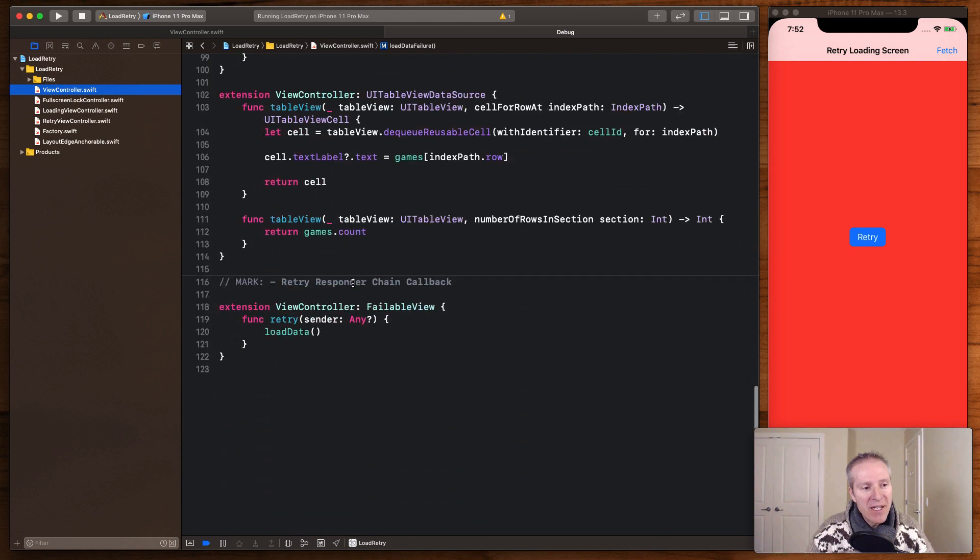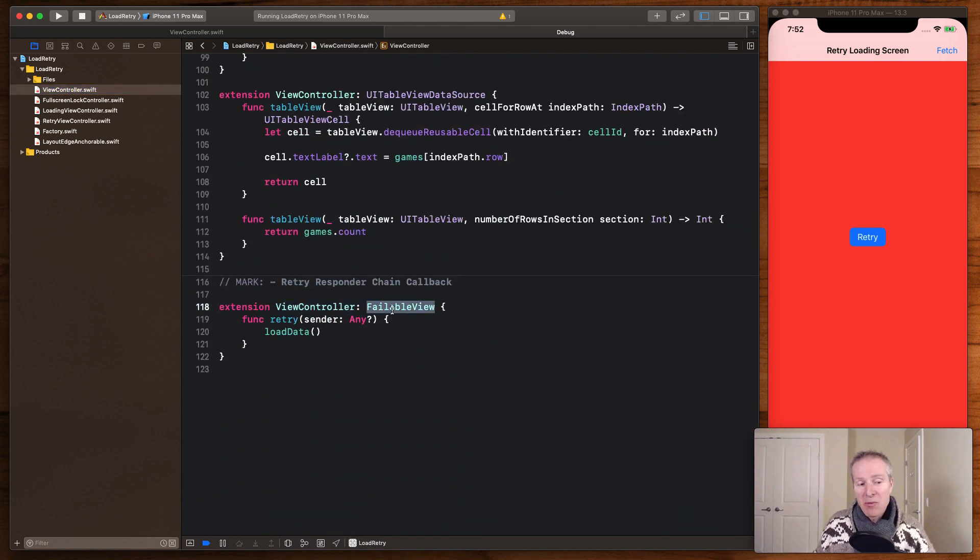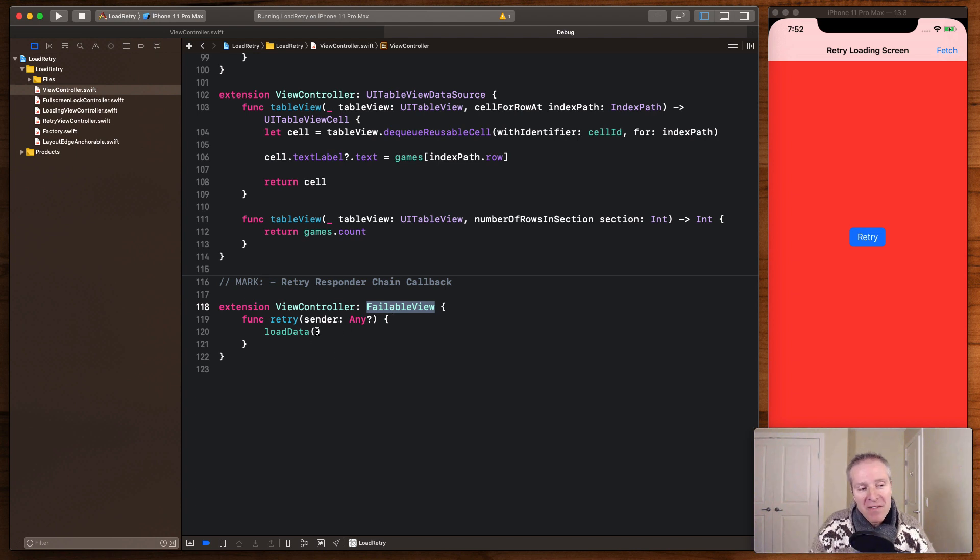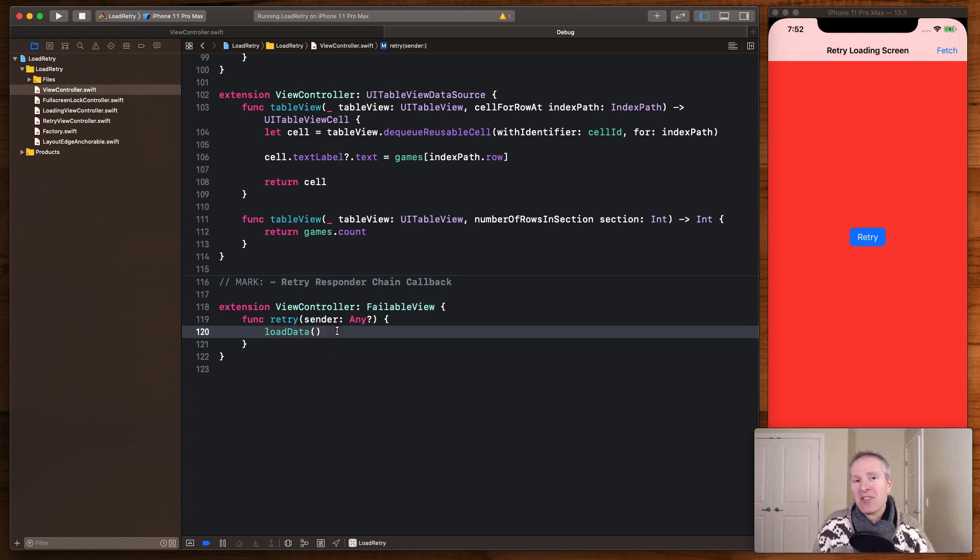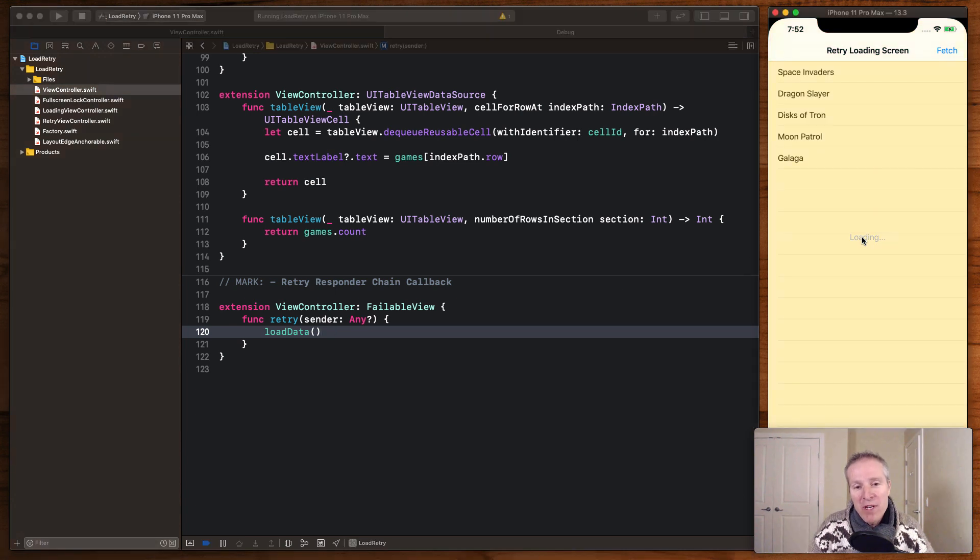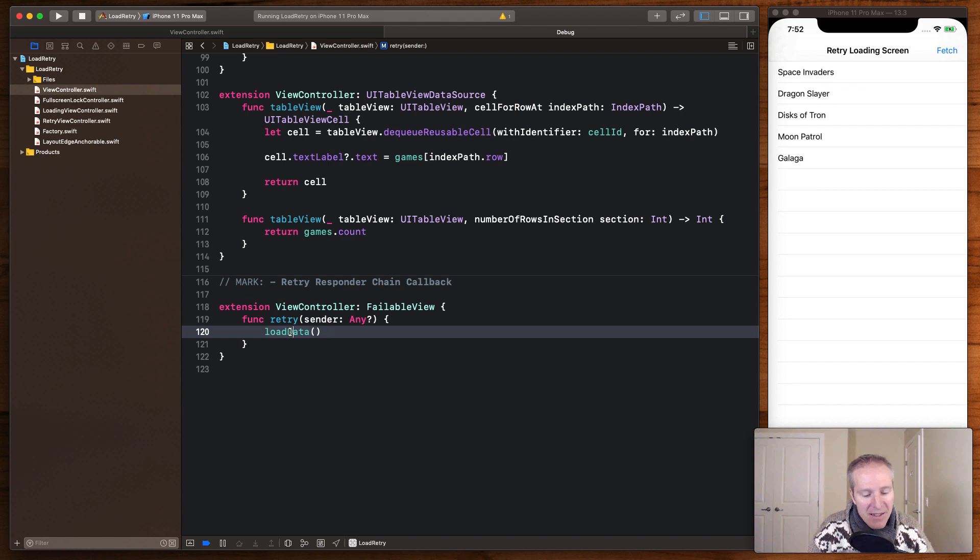And that's what our view controller does. Basically down here, we have an extension on our view controller for the FailableView protocol. And by defining our retry there, we can intercept it and ultimately reload the data. So when we hit retry here, that's going to call this loadData.